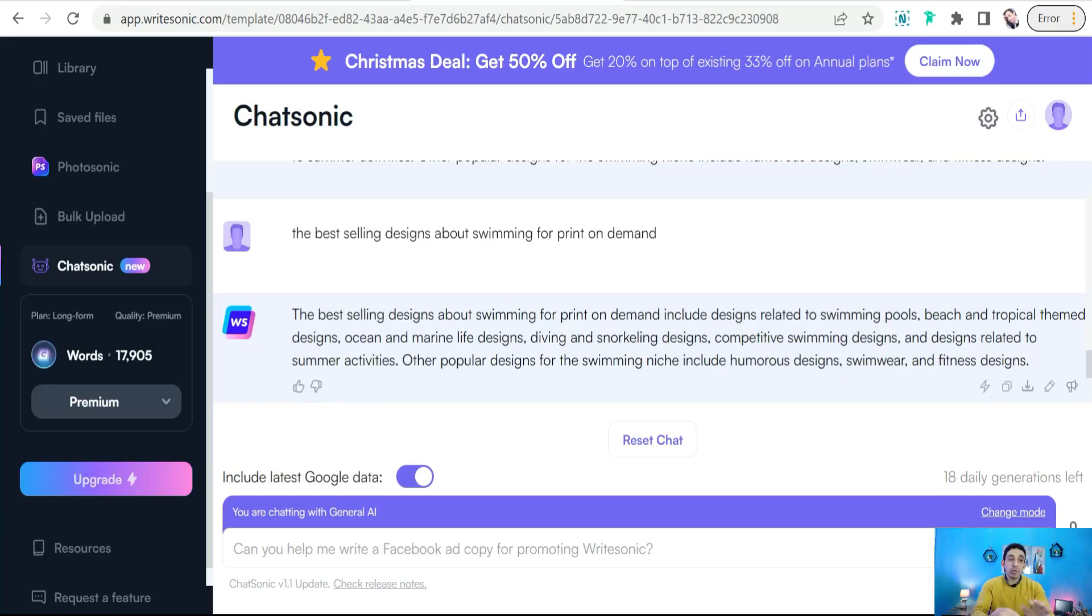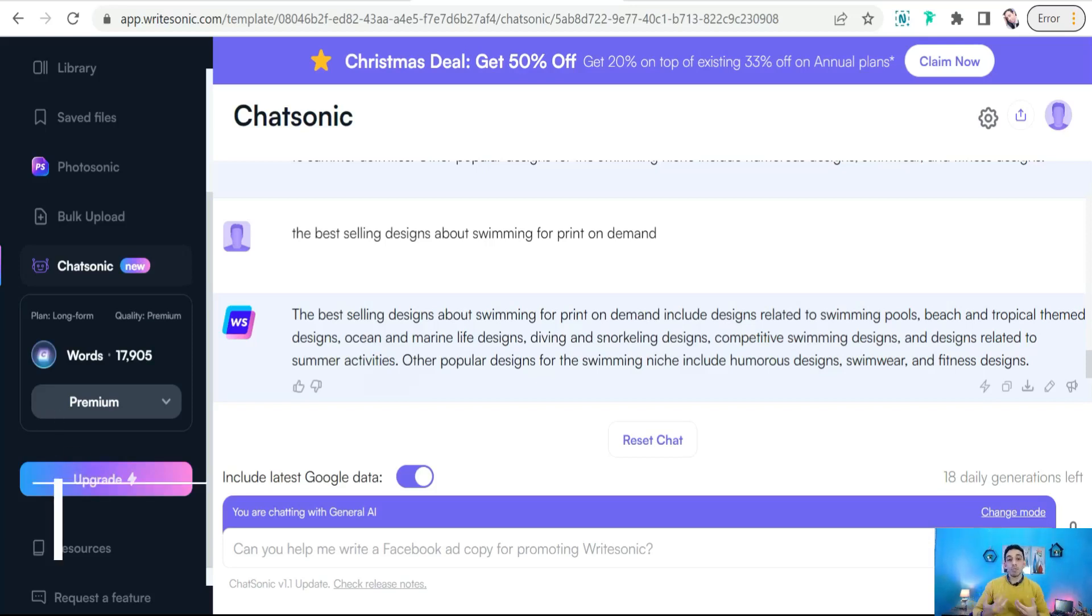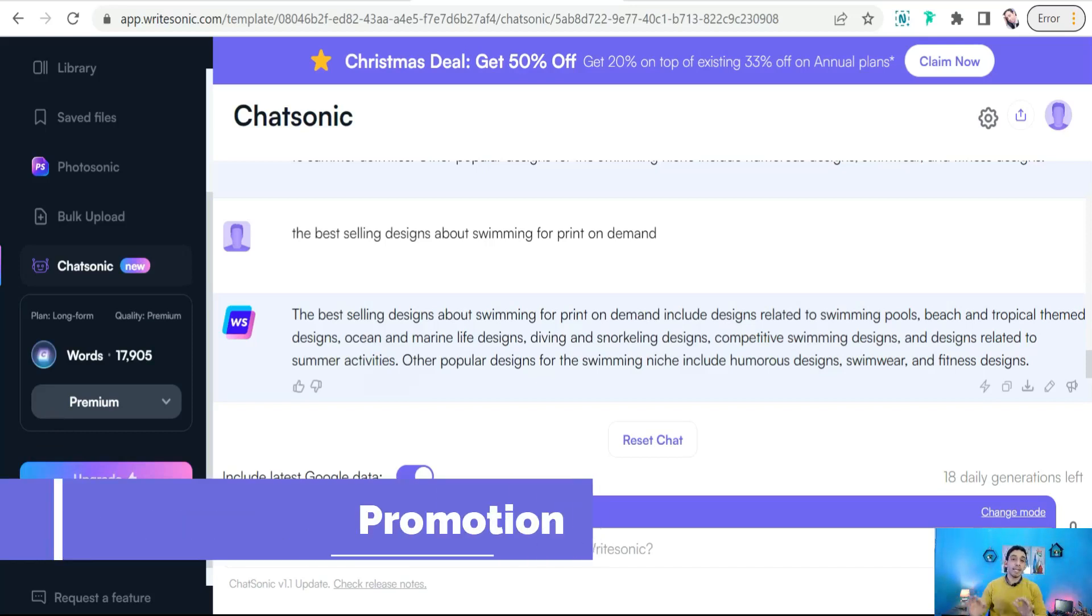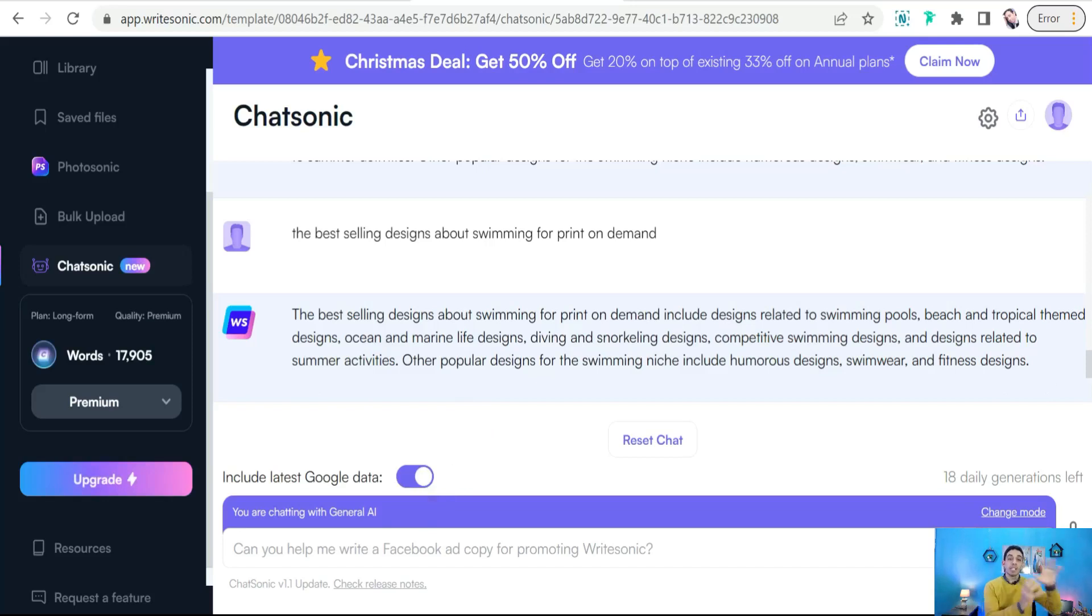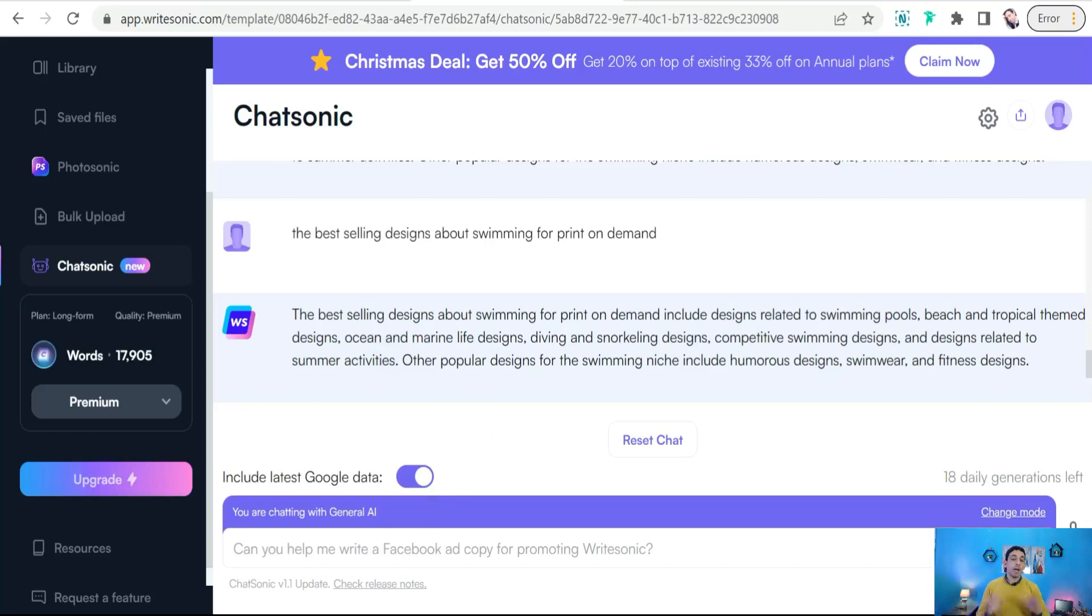And for sure, you can use Chatsonic.com as well to give you a reasonable schedule to publish your posts on social media while promoting your print-on-demand designs. So you can ask the robot to give you a beautiful and realistic strategy to promote your designs all over social media platforms.